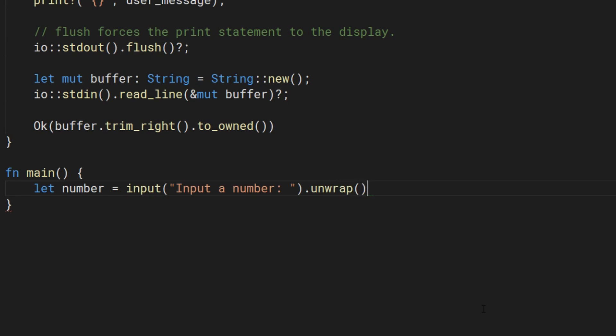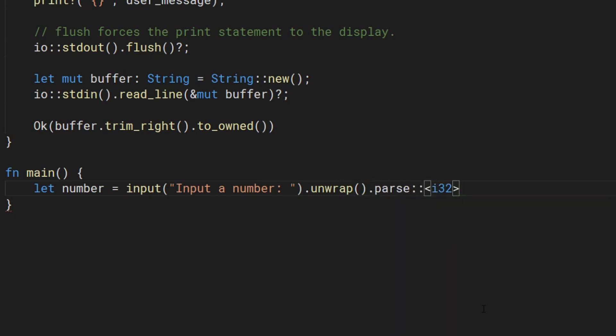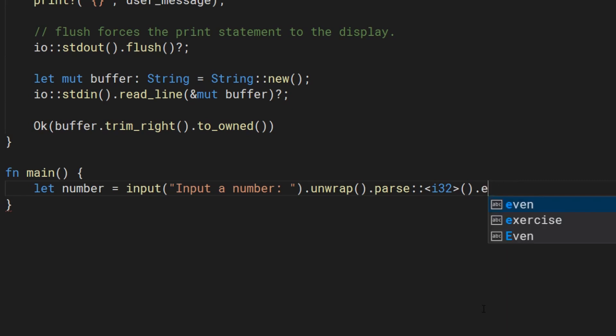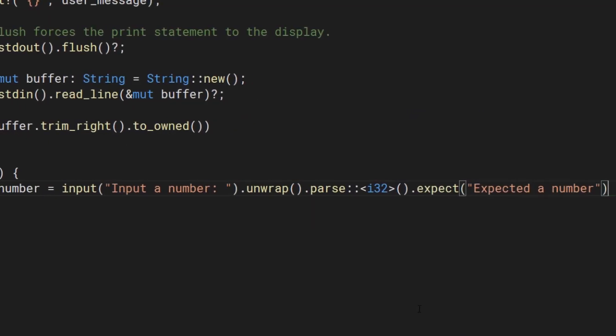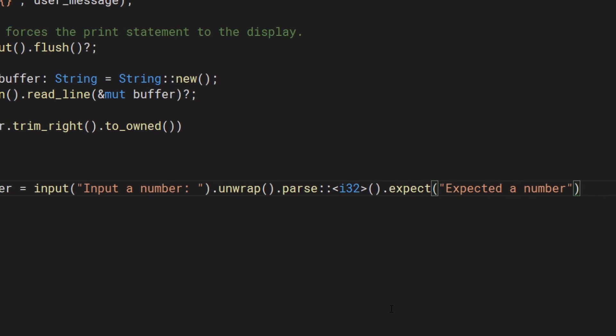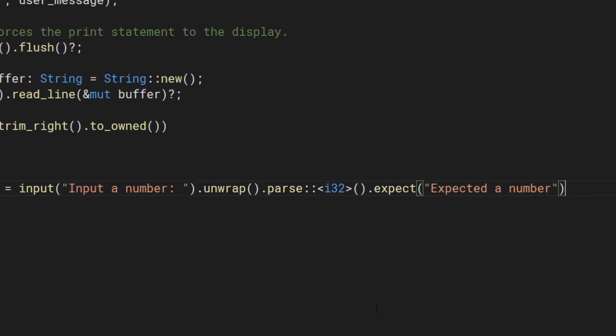This is still a string instead of a number. Make it a number using the parse method. We will tell the parse method what type we are trying to make using the turbofish operator. So far, this video is very similar to the last video.